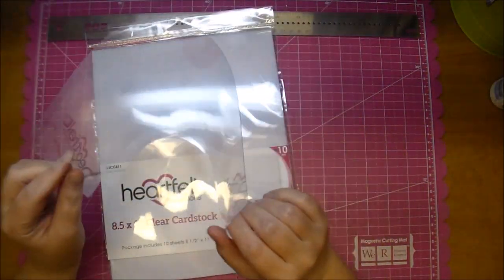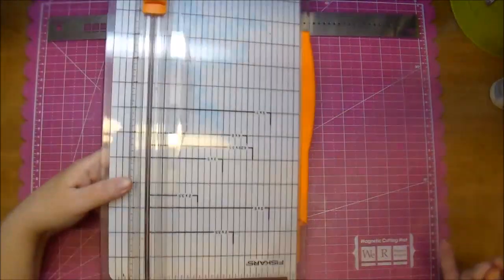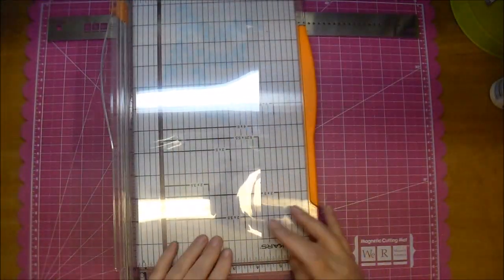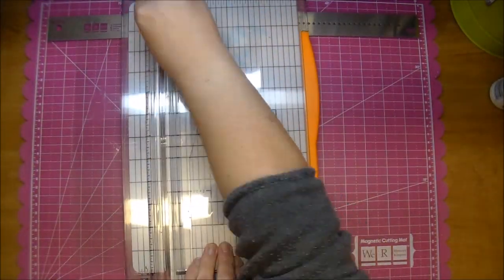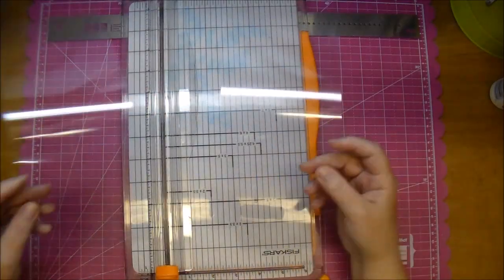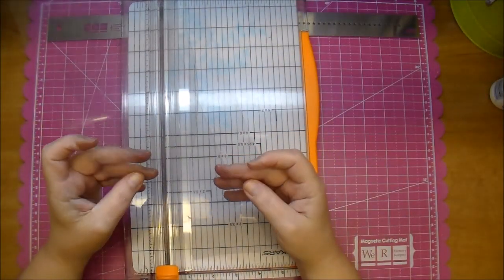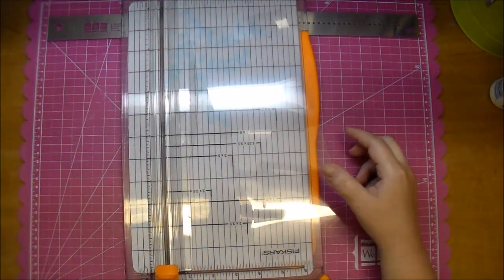I'm using the 8½ by 11. It also comes in 12 by 12. I'm cutting it down the middle at four and a quarter to give me two card bases out of it.